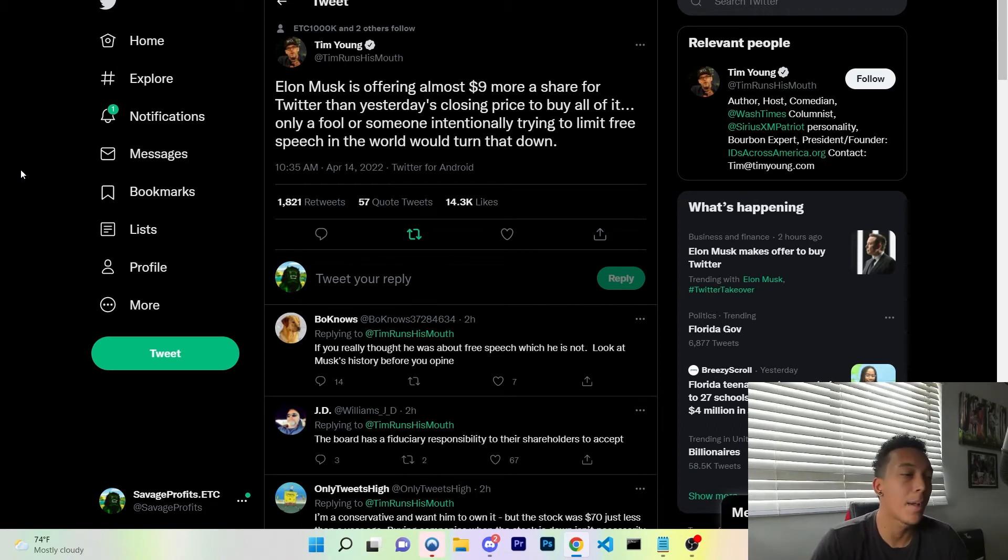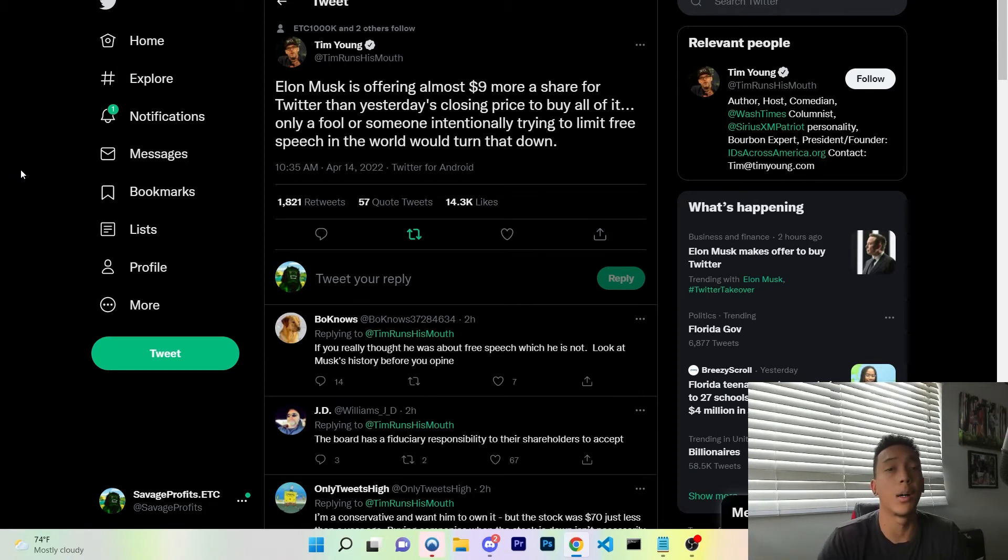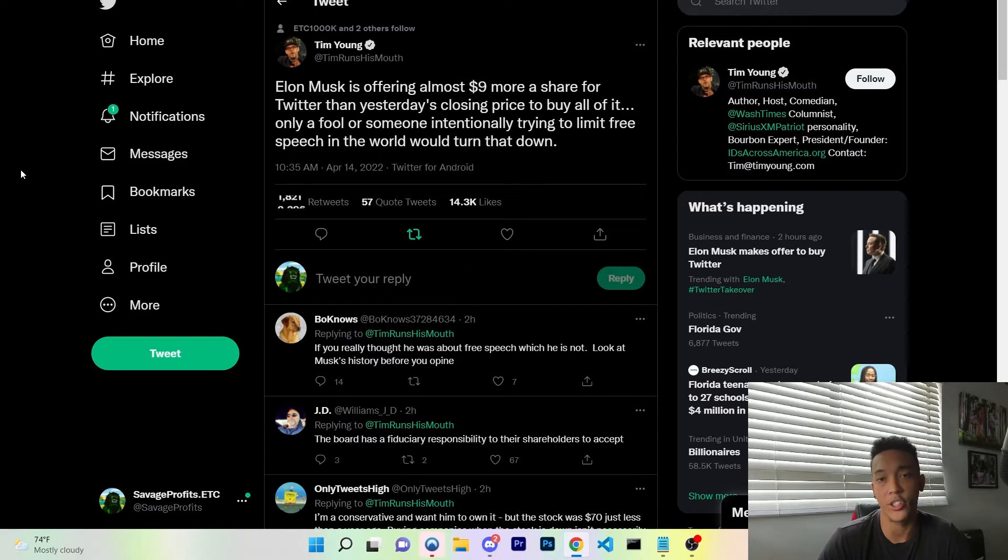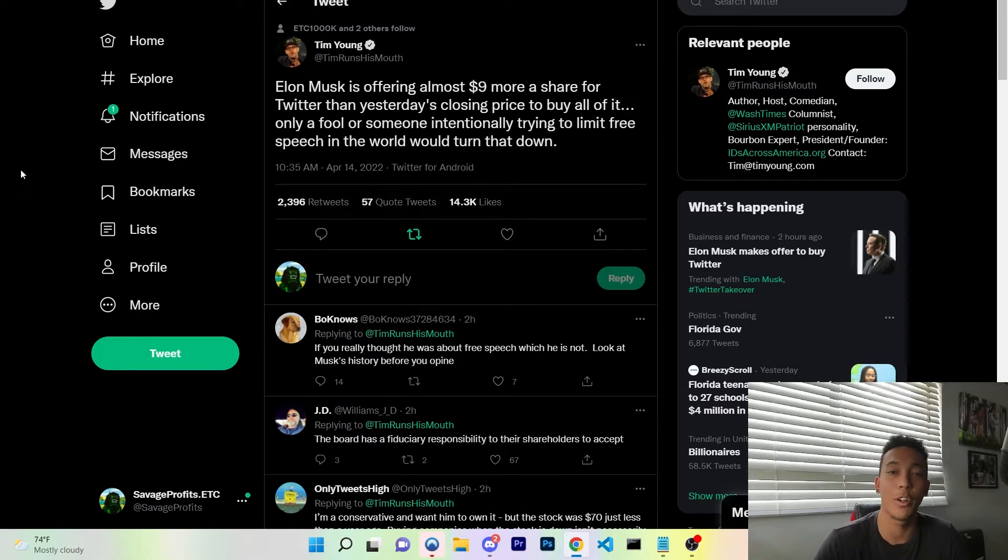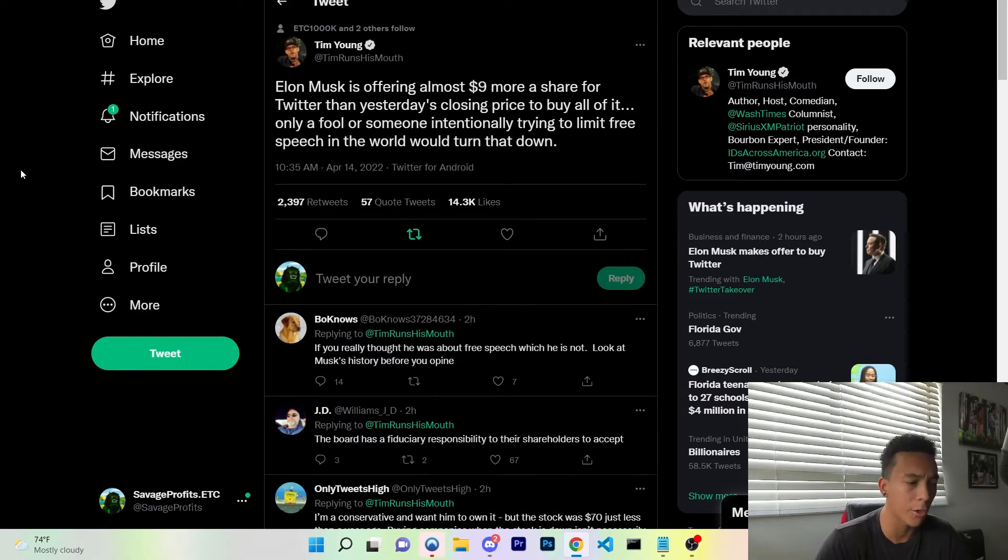How's it going Savage Life family, we are going to talk about some big news that was launched today. Elon Musk is wanting to buy Twitter for $43 billion.